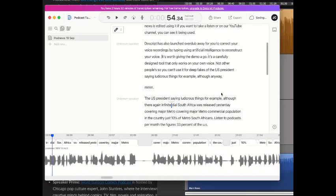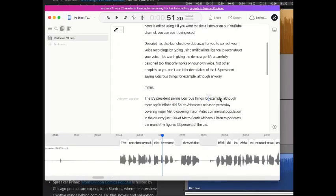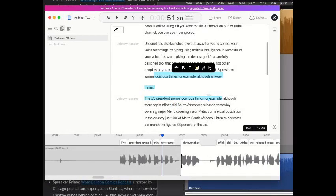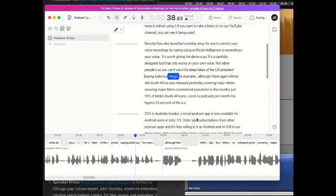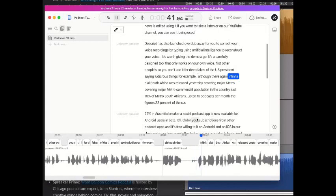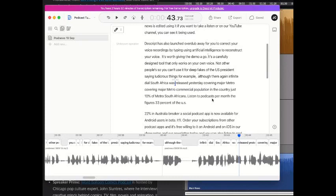Infinite dial, so let's go and take that bit out, and like this, there we are, see what happens. Saying ludicrous things, for example, although there again, infinite dial South Africa was really, well this is all working very well, isn't it. I will complete editing this, and then I'll try and add some music, who knows.